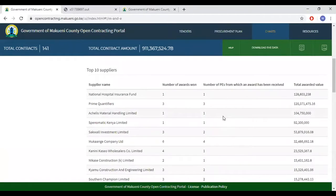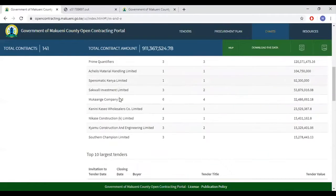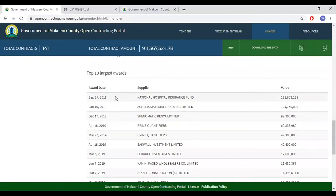Below this is a list of top 10 suppliers. These are the largest tenders in the county within the search timeframe. Below that is a list of top 10 largest tenders. Below that is the top 10 largest awards — this list focuses on single largest awards. For example, the National Hospital Insurance Fund has a tender worth $128 million.